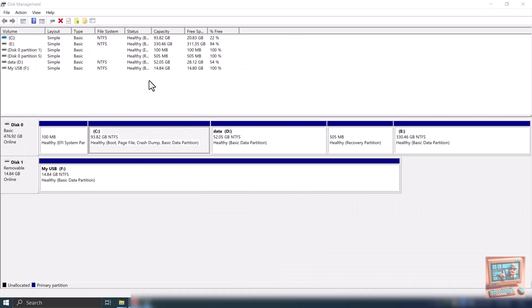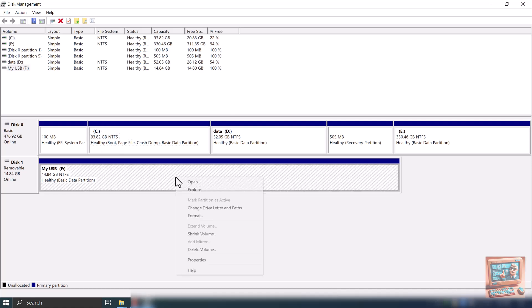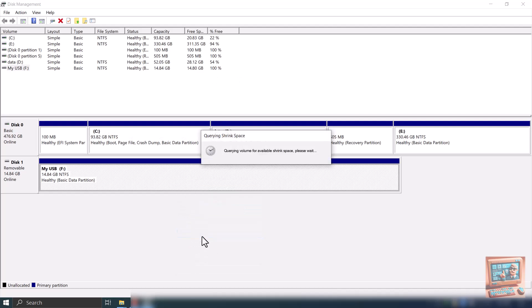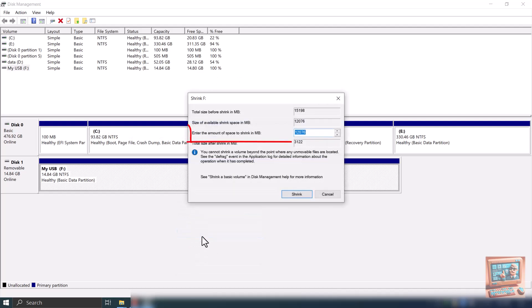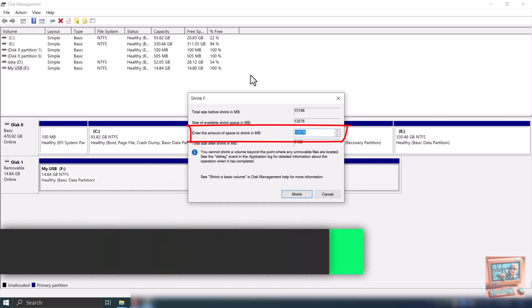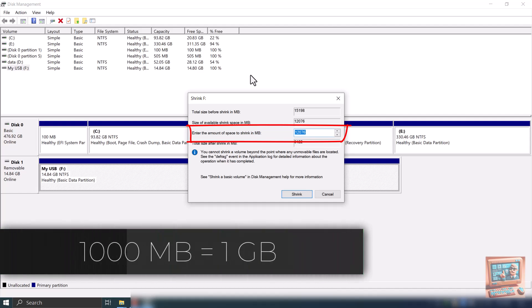Right-click on USB thumb drive that we need to partition and click Shrink Volume. Space available for shrink depends on free space available on the USB thumb drive. Select the desired size of new partition in megabytes. For a rough estimation, 1000 megabytes is 1 gigabyte.